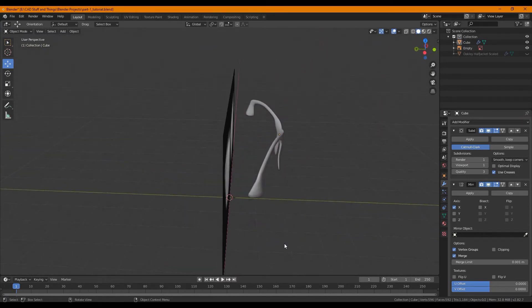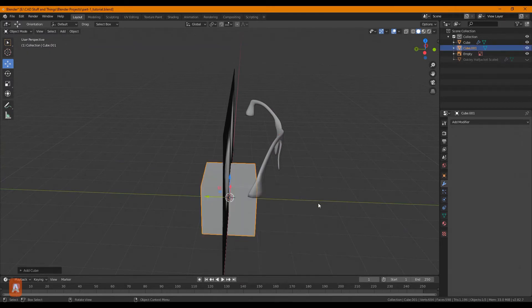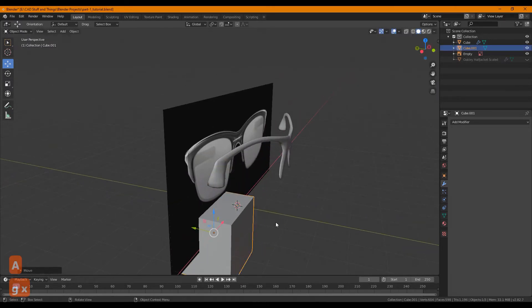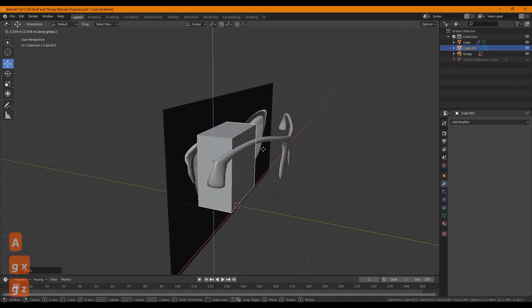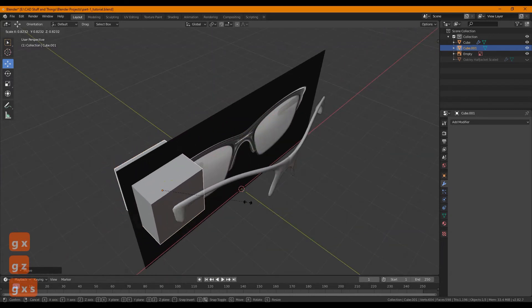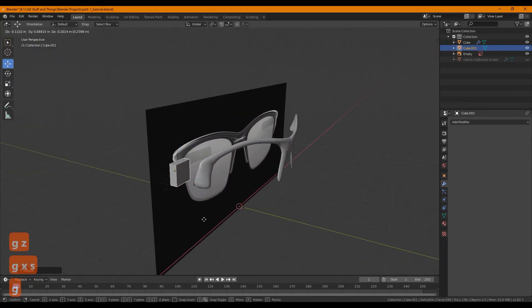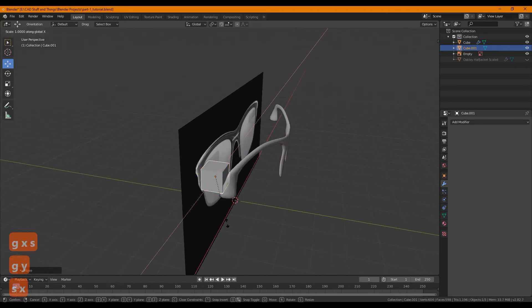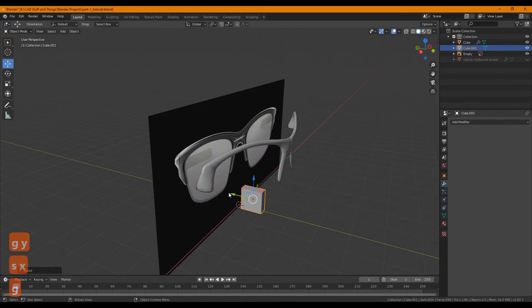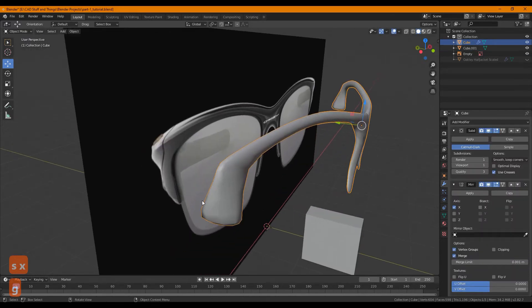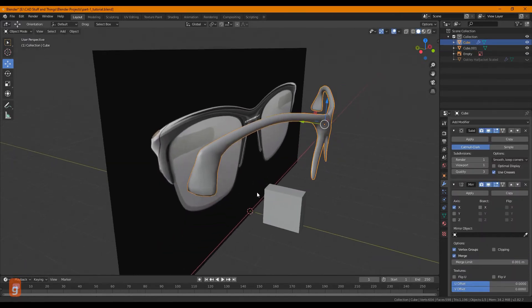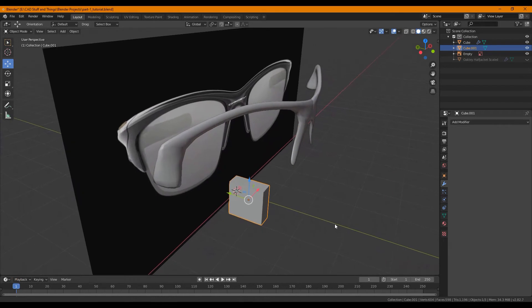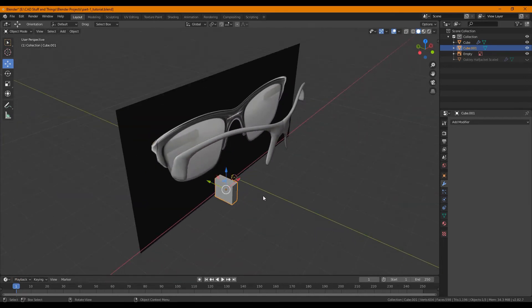So the next thing we're going to do is quickly make the legs of the sunglasses. I'm going to start with the cube, move it to wherever you want to move it just for the modeling. Eventually we are going to move it to the back left of the sunglasses and then mirror it across.